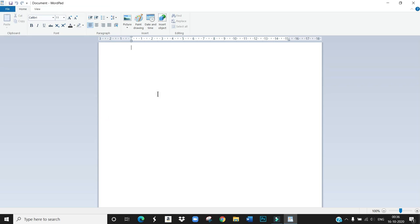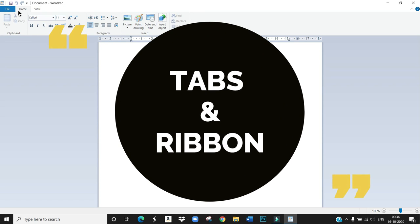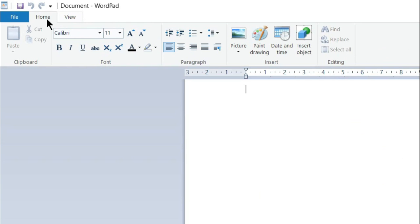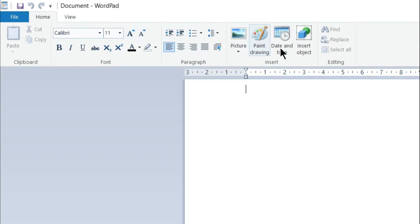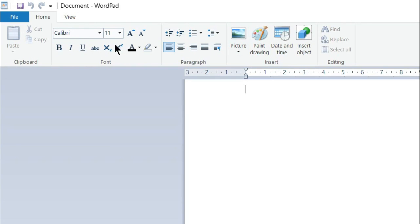Next tabs in Ribbon. There are two tabs in it, that is Home and View tab, which have different sets of commands arranged in Ribbon. Listen children, these are Ribbon. So in Ribbon you can see many commands.